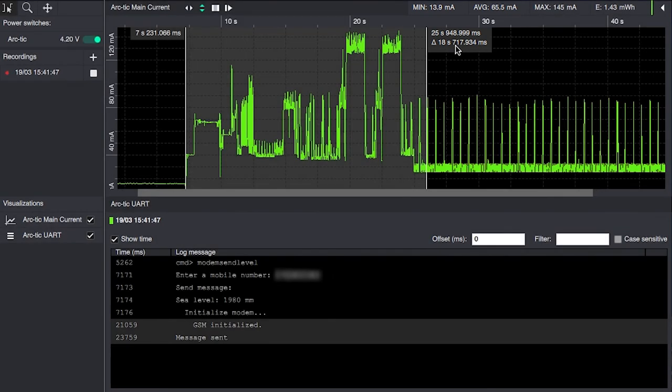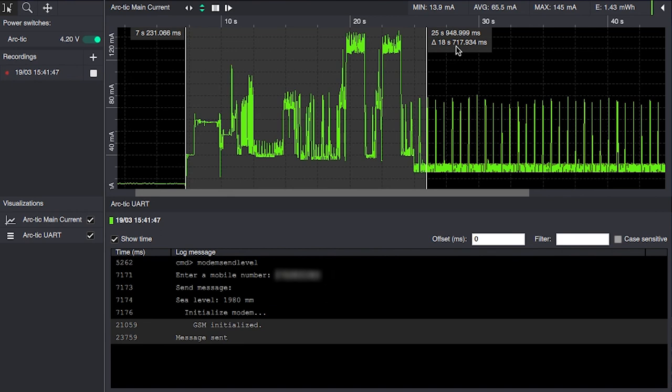So that means that the one-hour measurement setup will consist of 18.7 seconds of GSM power on sending text message and five seconds of KS103 reading. And the rest of it will be spent idling.